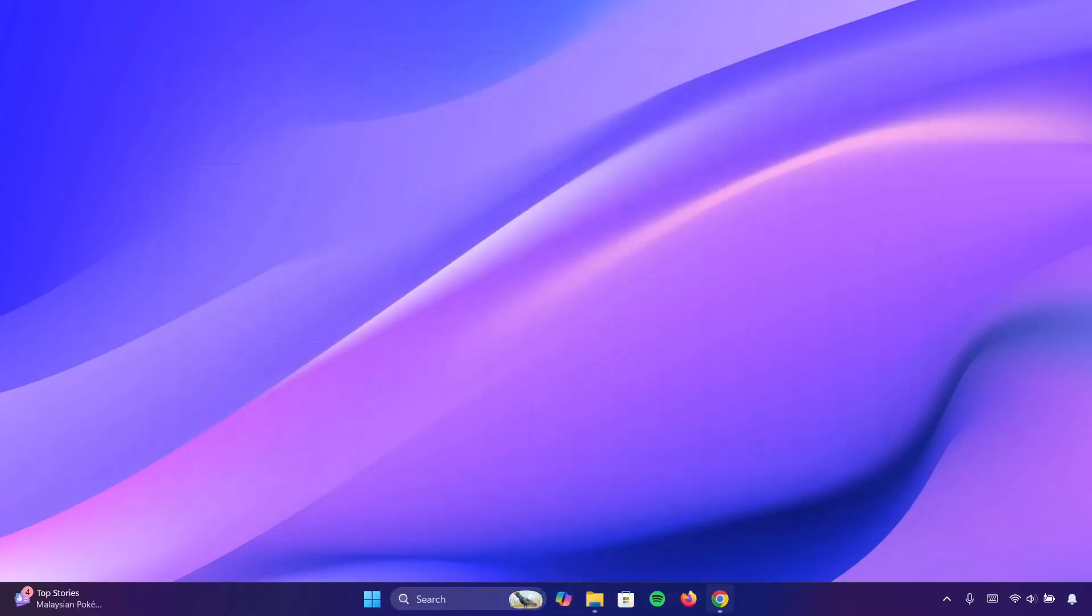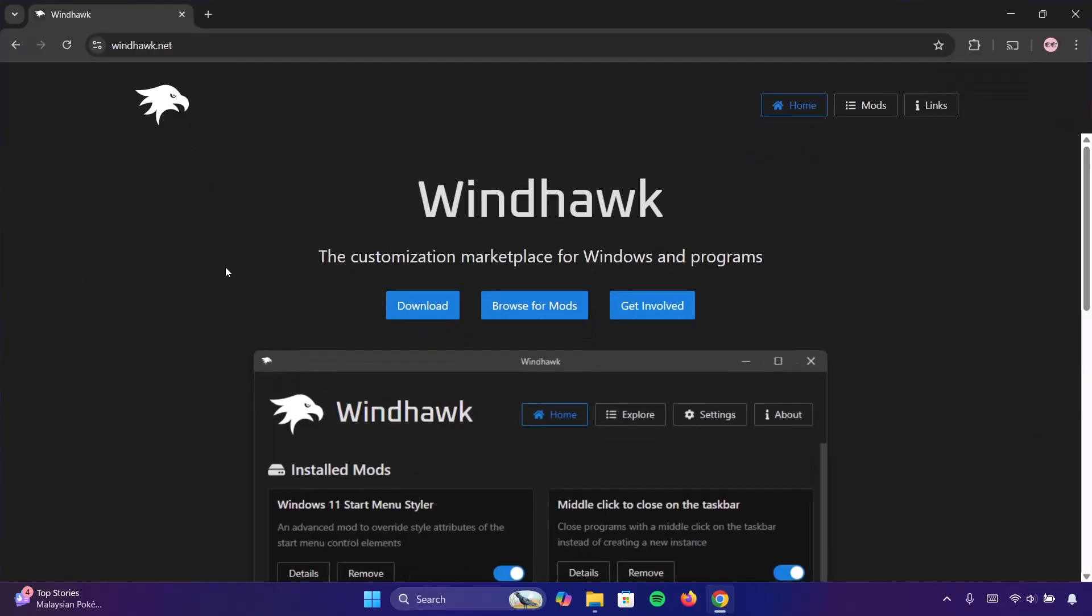Head on to your browser. We're just going to be using one application and that is Windhawk. Proceed to download Windhawk.